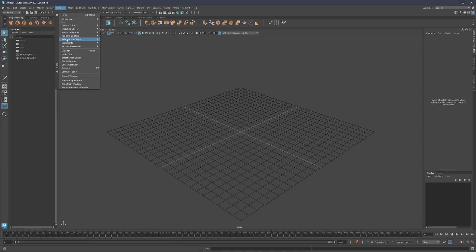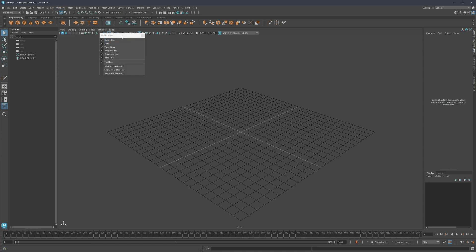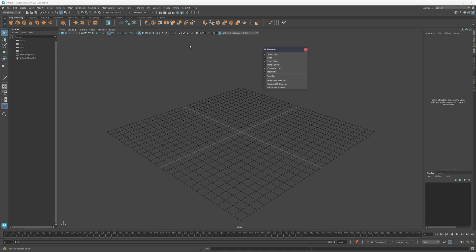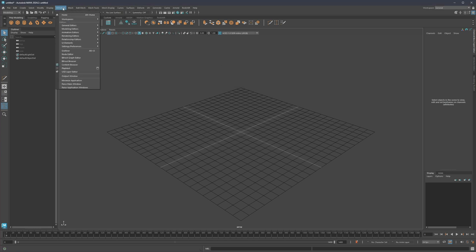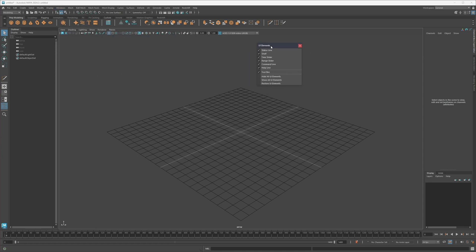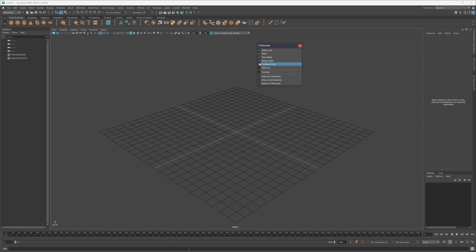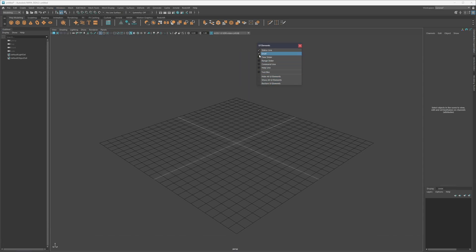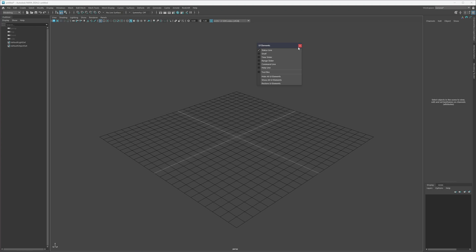If you go under Windows > UI Elements you're going to find all of the UI elements that you see on the sides listed right here. You can undock it using this little blue bar and simply uncheck everything you do not need.